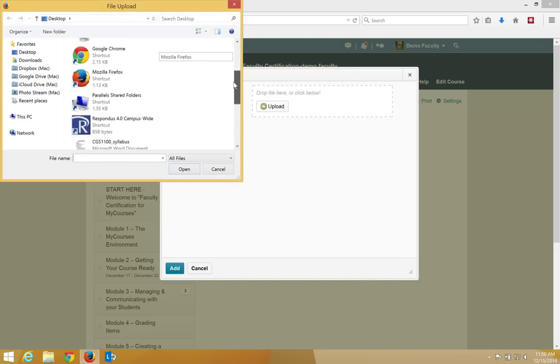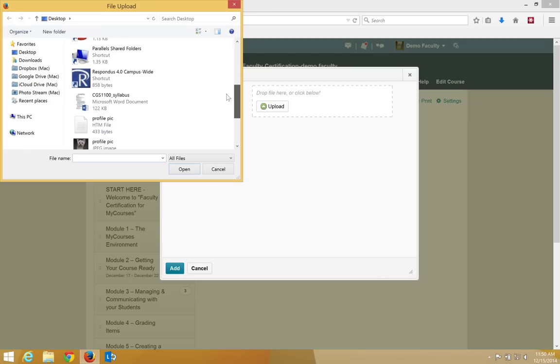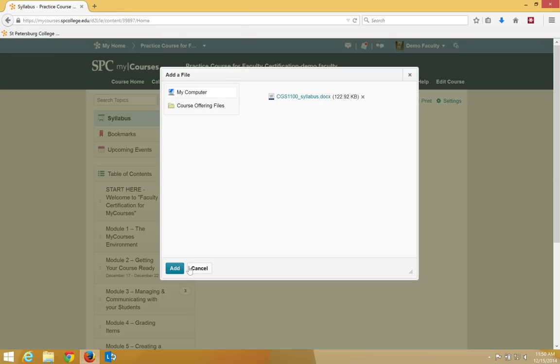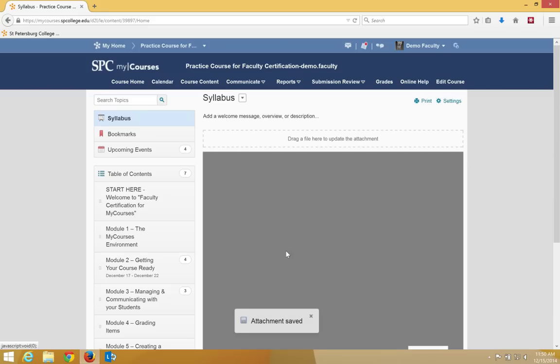Navigate to where that attachment is located, in this case on my desktop, click on the file, click open, then click add.